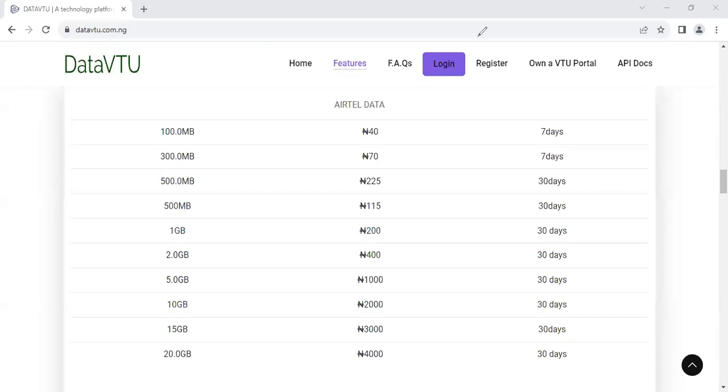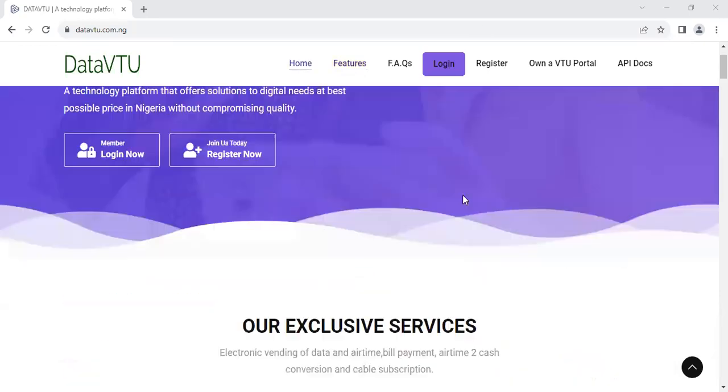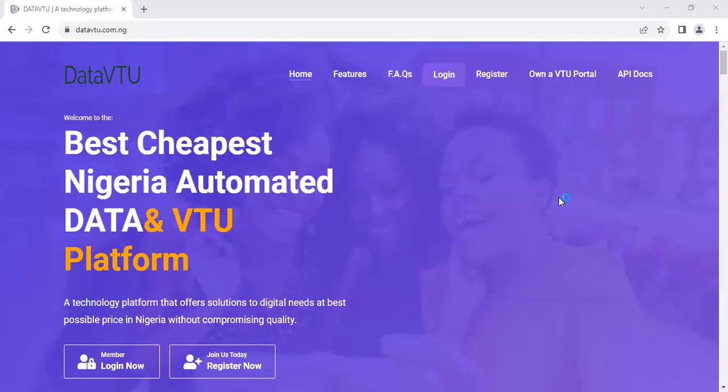My name is Shedrach, and I make videos on how to make money online. I cover cryptocurrency, mobile development, VTU technology, make money online in Nigeria. So subscribe to the channel, like, and share this video. Let's go to the video properly.